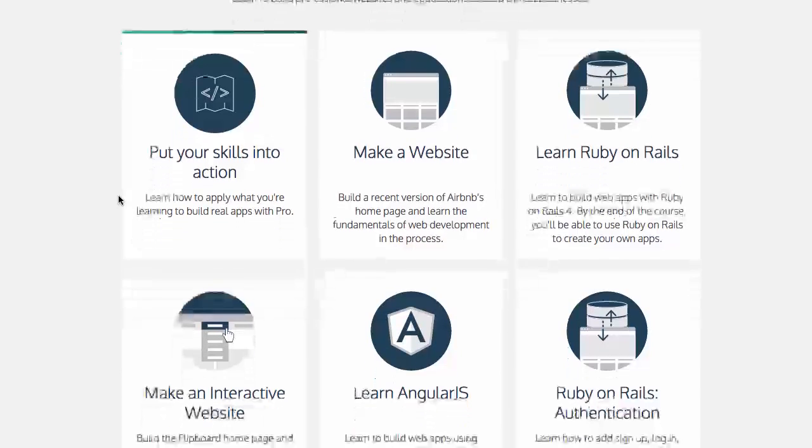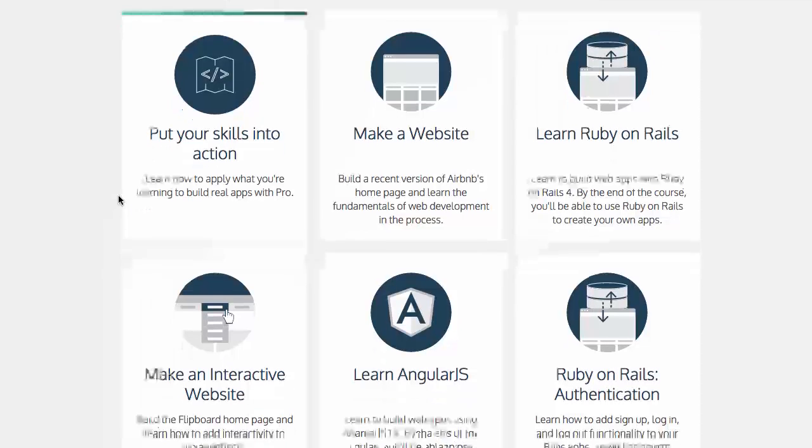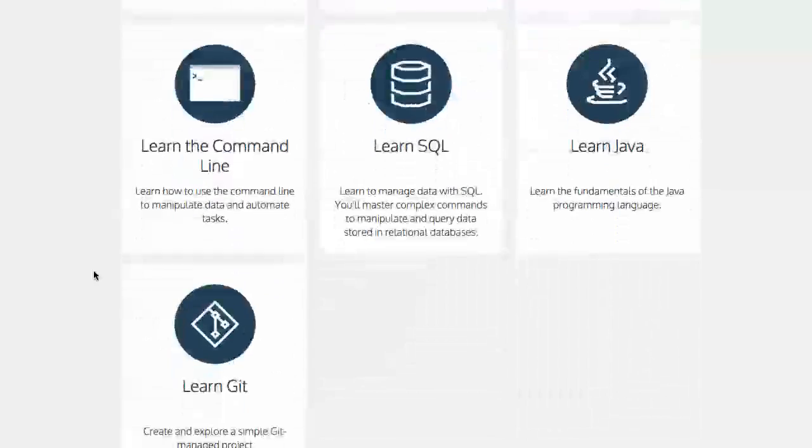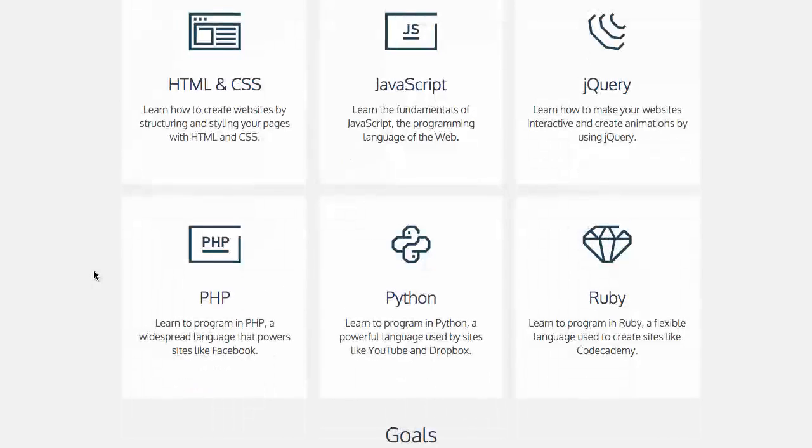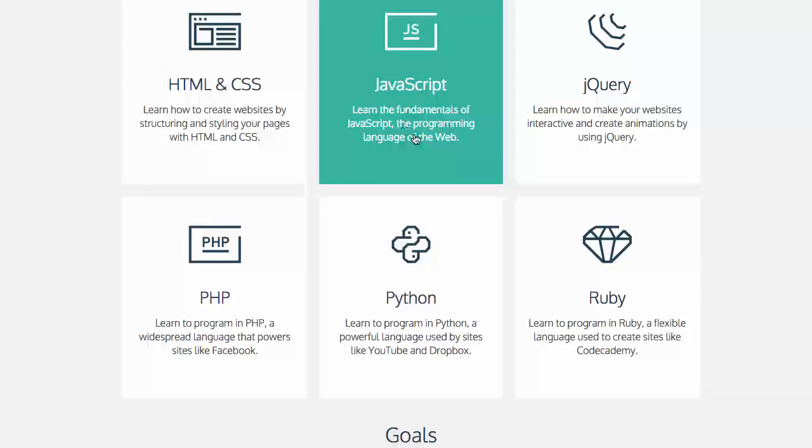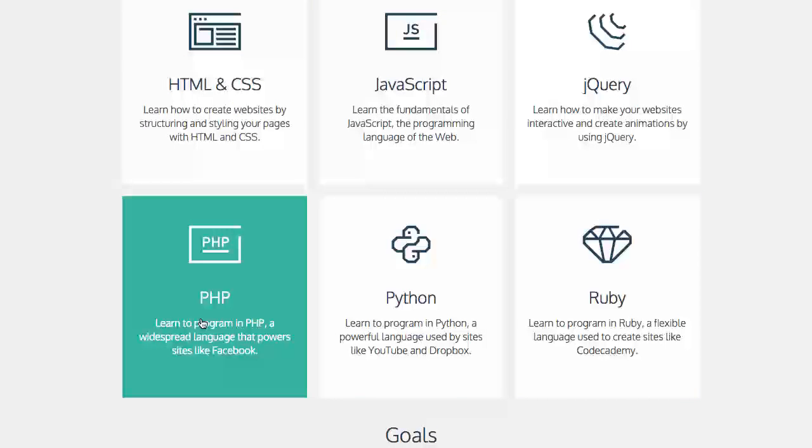But at the very least you can take very basic courses for free such as the make a website course and you can go on down further here and learn basics of HTML and CSS and JavaScript and jQuery and some other programming languages which is very important and helpful to know.